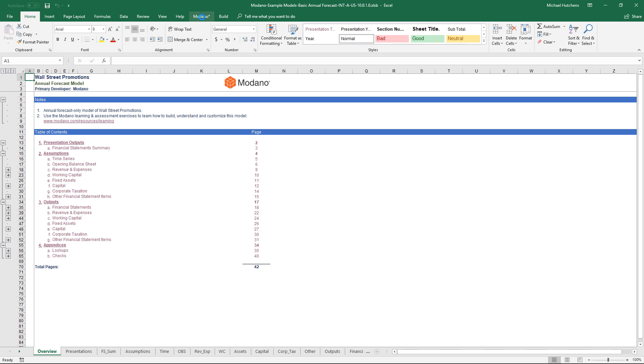A single asterisk appears when you have a modular workbook open, and a double asterisk appears when you have a module open, which we'll discuss in the customizing and creating modules exercises.